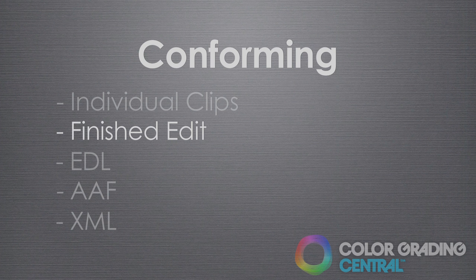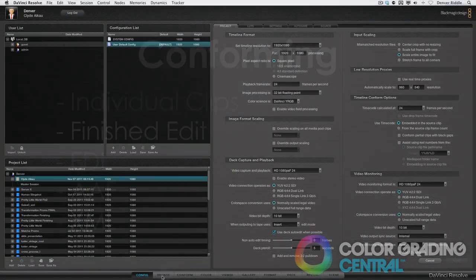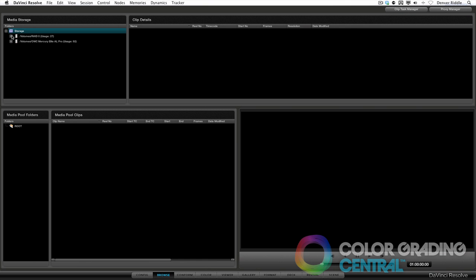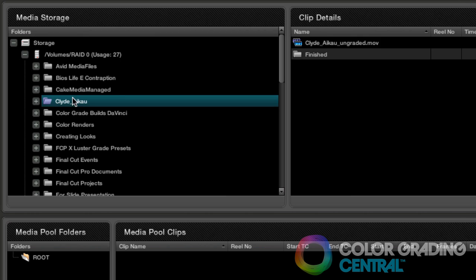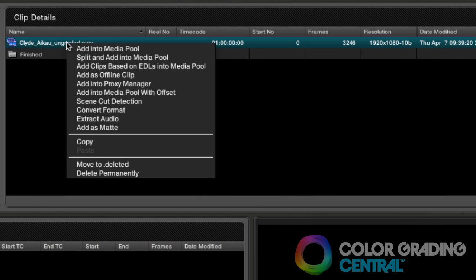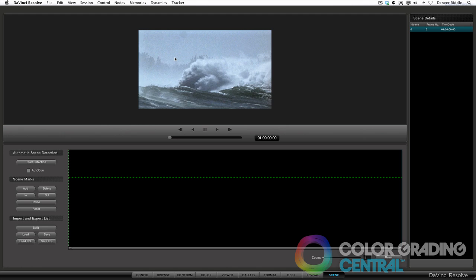Fortunately with Resolve, we have this really cool feature called the Scene Cut Detect that will automatically split up the different cuts for us. To get our shots into the Scene Cut Viewer, we must first get our edit into Resolve. In the Browse tab, we'll locate the folder that the finished edit is in, and then in the Clip Details section, we'll right click on the finished edit and choose Scene Cut Detect. This will launch the Scene Cut Viewer.